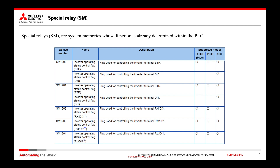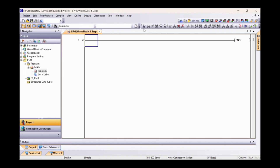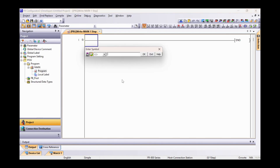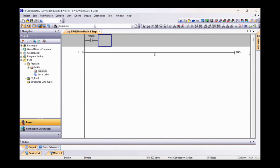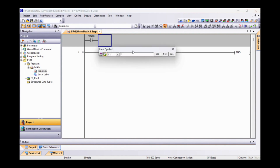Let's now see a practical example of using the special relays. First of all, we need to enable the inverter control with this first instruction, which must always be present, both in the case of special relays and special registers.